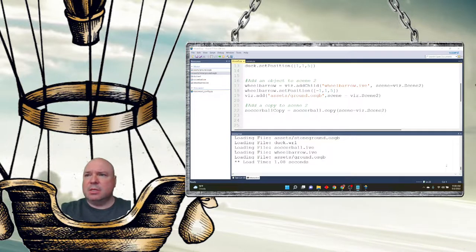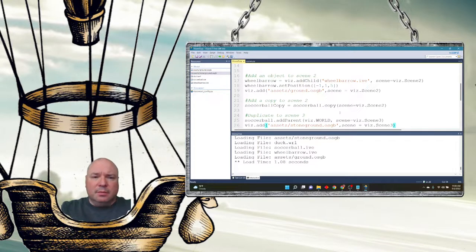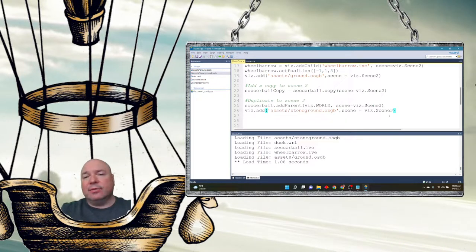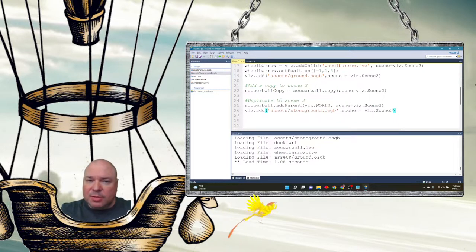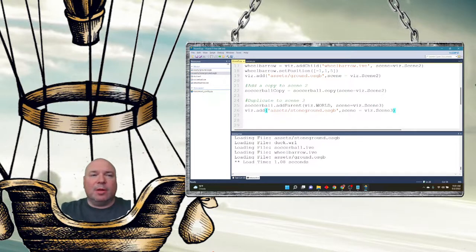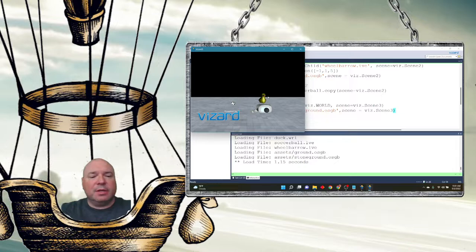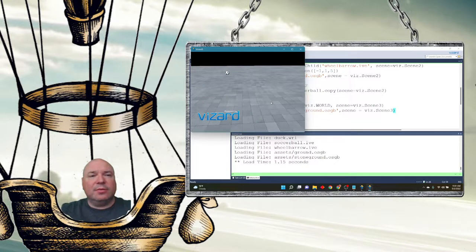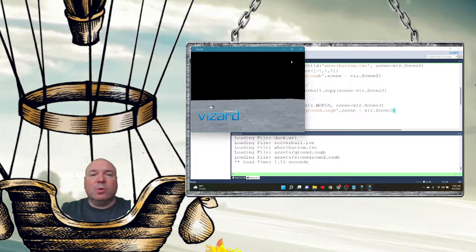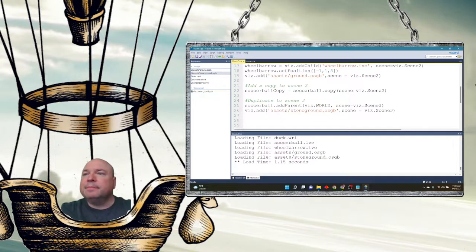Now I'm going to do a duplicate of the soccer ball and duplicate it to scene three using soccer_ball.add_parent with viz.scene3. I also add the ground to scene three. This is duplicating the soccer ball via the add_parent command. Scene one is normal, scene two has the copy, and scene three — the soccer ball is in the same position as it was in scene one. So duplicate, via add_parent, includes the position of the soccer ball, whereas copy does not.